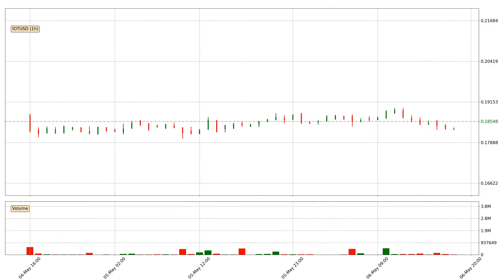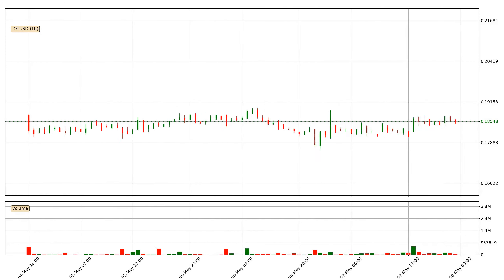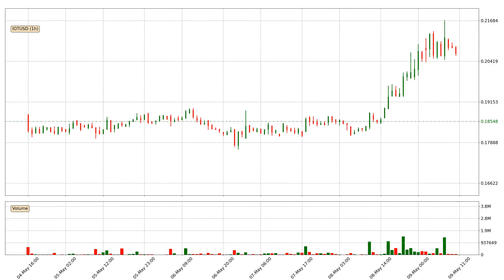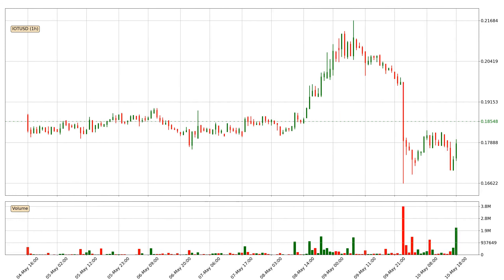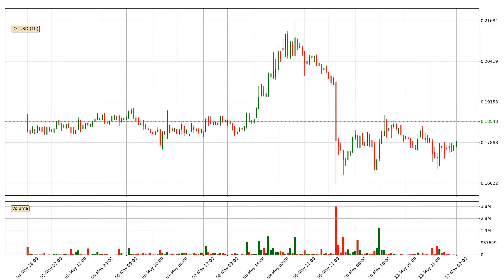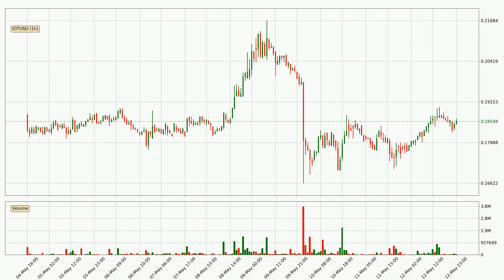Hey fellow crypto enthusiast, welcome to today's quick trend analysis. Let's get straight to it. Today, find out how the price of IOTA has changed and what the technical indicators RSI, Stochastic RSI, and MACD show. If you are unfamiliar with the indicators, check out the explanation videos below.